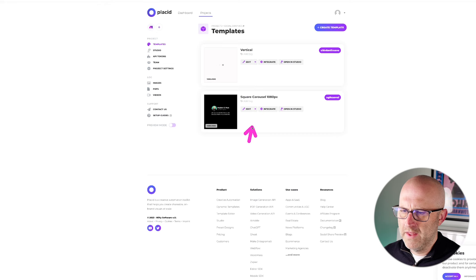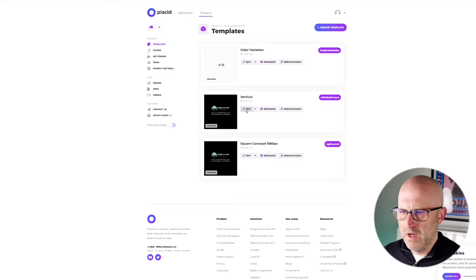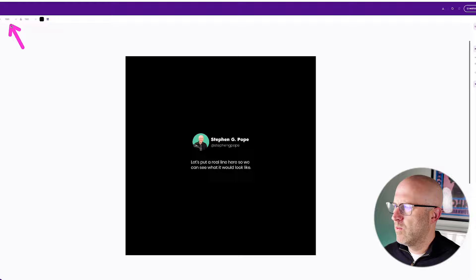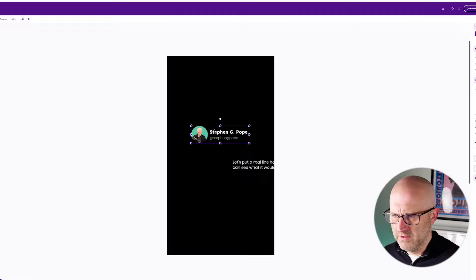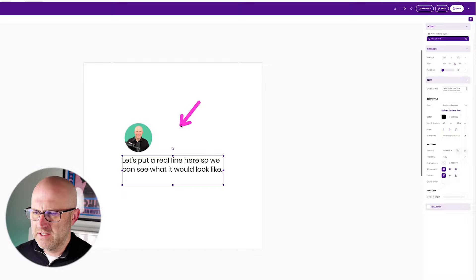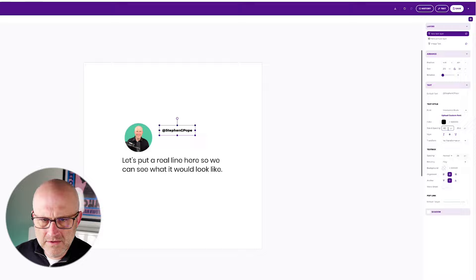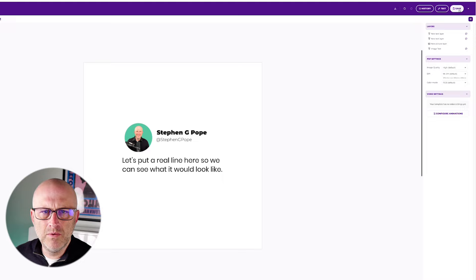We can jump back over to Placid and duplicate this a couple of different times — a vertical version, and then a color variation. I'll update the vertical: let's make the height 1920. It links the height and width, so I'll just unlink them and move the width back to 1080. Now we can correct the graphics and we've got a vertical version — save that. Let's go to the color variation — let's make this one white, change the color to black. The text that I had here was part of the actual image, so we need to update it with a little bit of text. We can come up to the controls, change what we have here to Stephen G. Pope, format that properly, make it bold, increase the size. Something like that is good enough for just the example — we'll go ahead and save that.